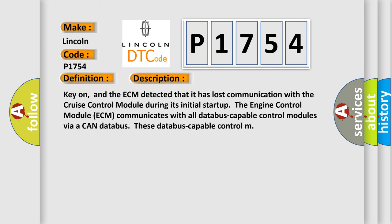Key on, and the ECM detected that it has lost communication with the cruise control module during its initial startup. The engine control module ECM communicates with all database-capable control modules via a CAN database.